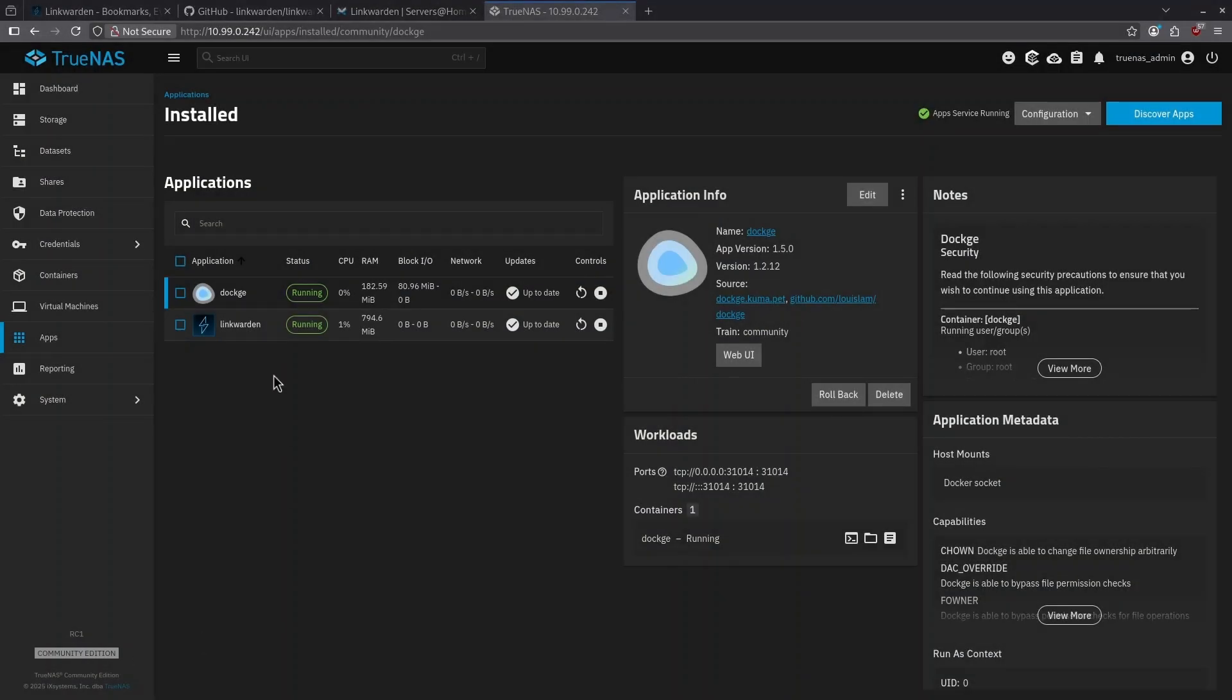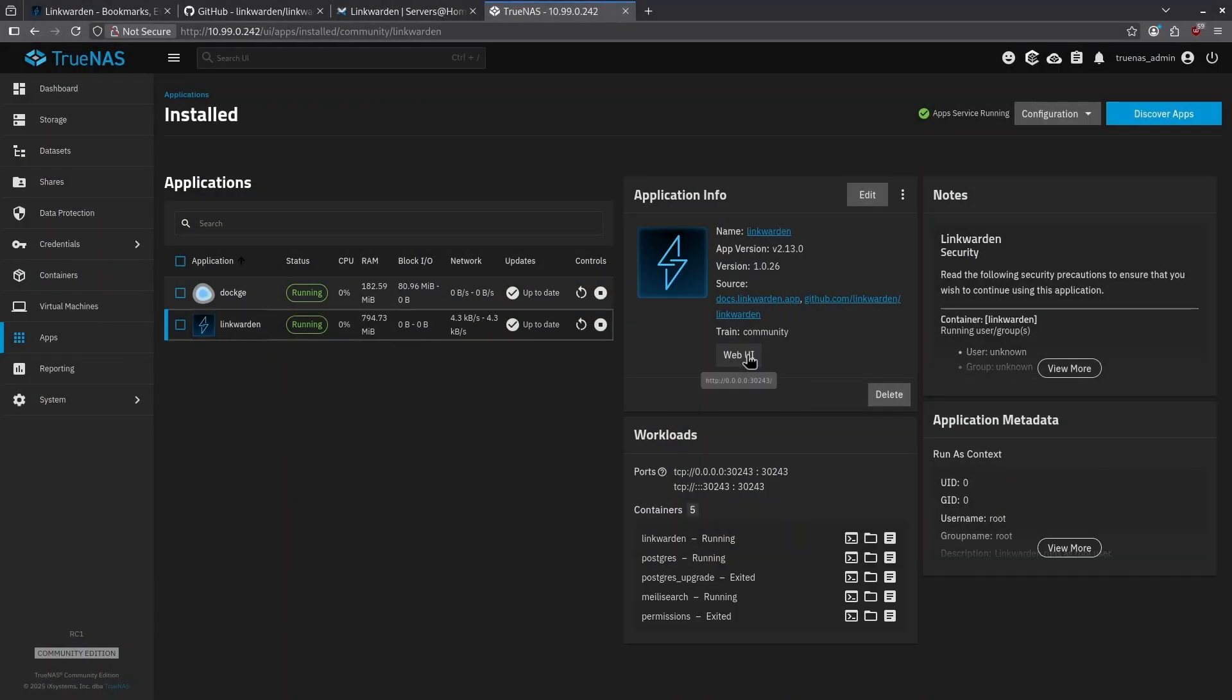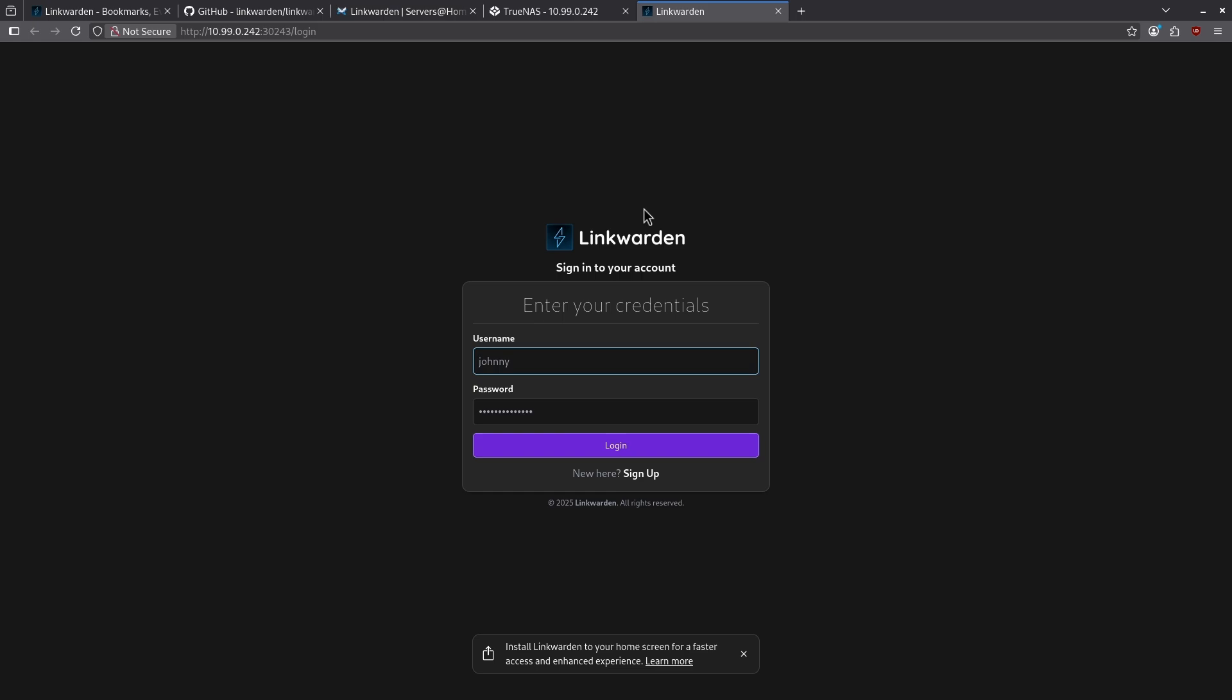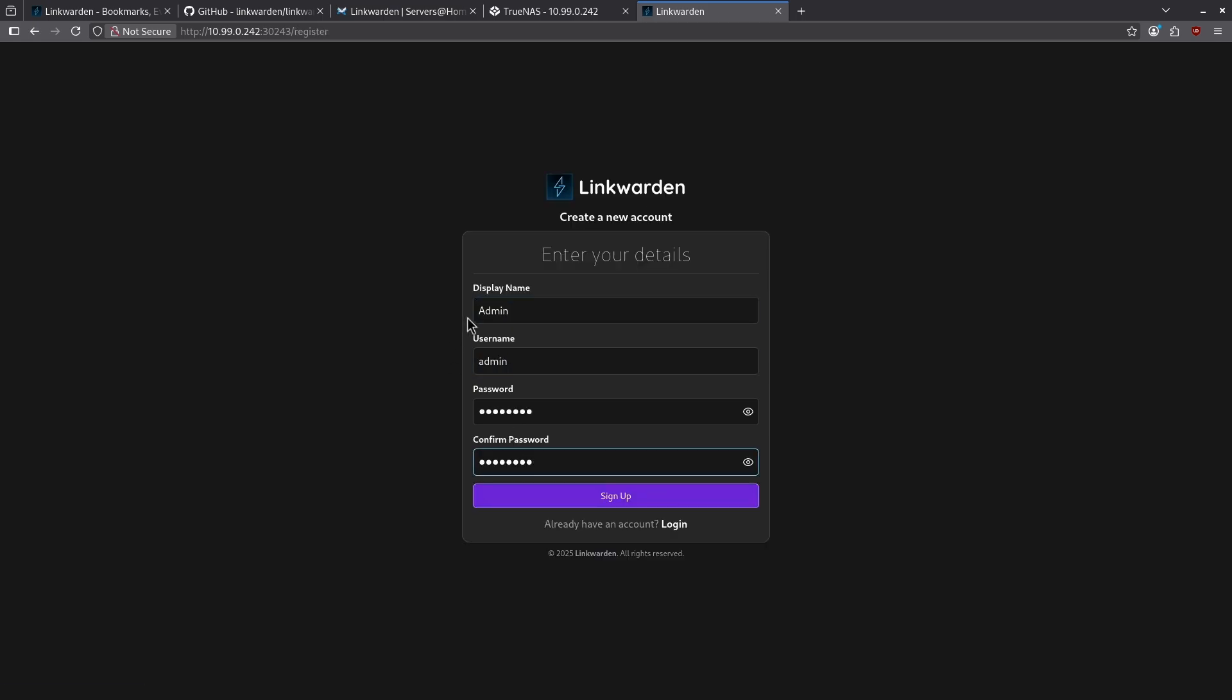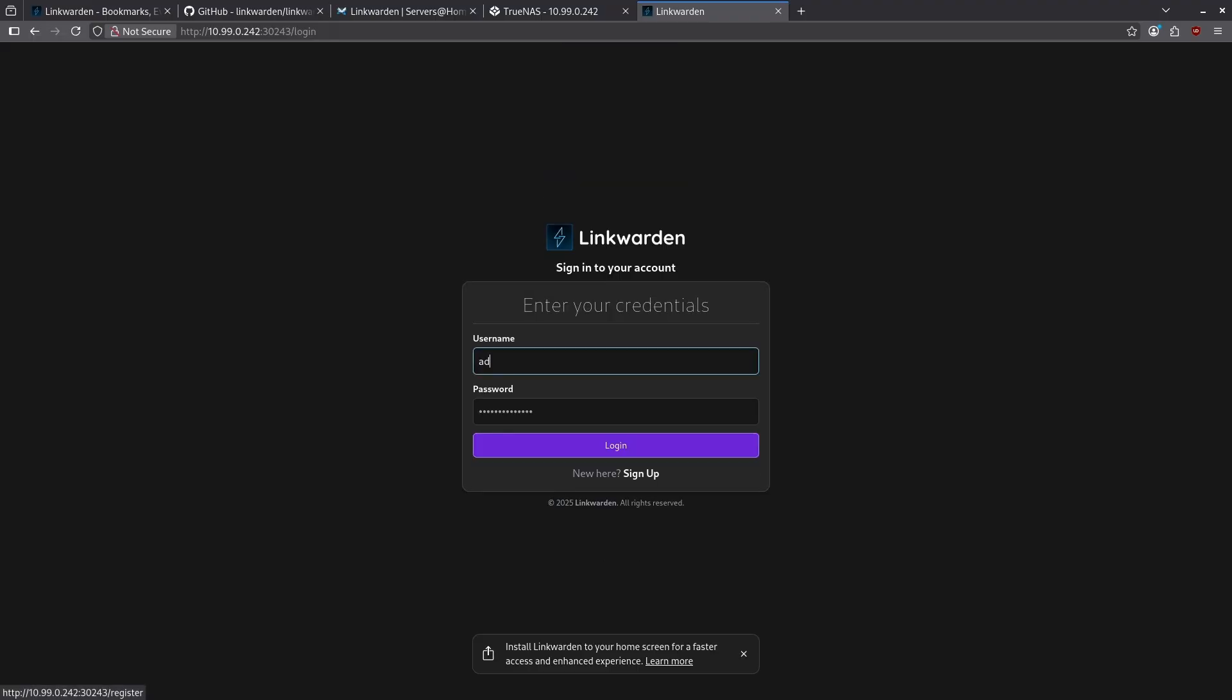Now that my app is up and running, let's go ahead and click Linkwarden and click web UI. We are greeted by the sign-in screen where we're asked to sign up for a new account. Give yourself a display name, a username, and a password, and then click sign up. Now we can log in.